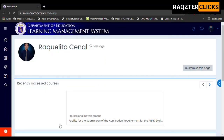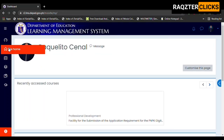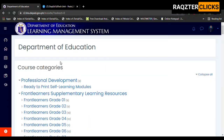We are now in the dashboard of our regional LMS. Click 'Home', then click 'Professional Development'.